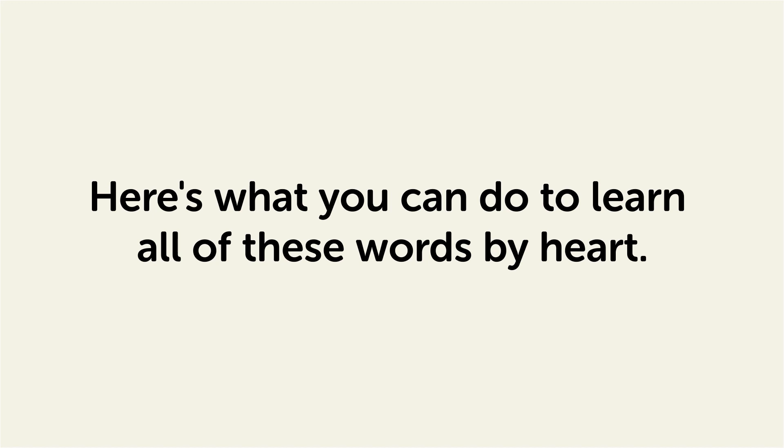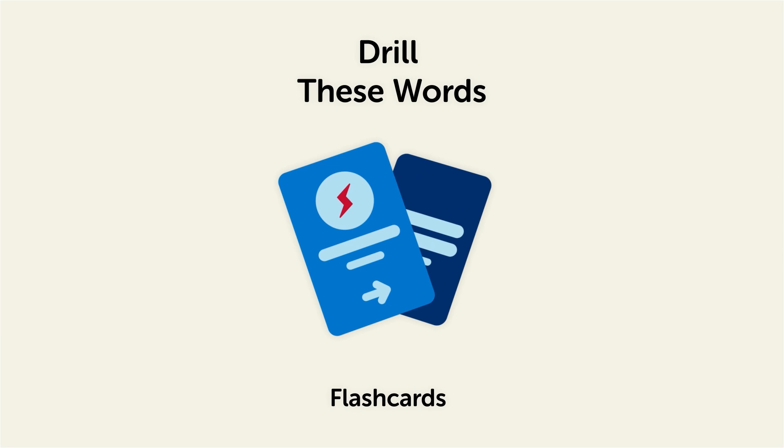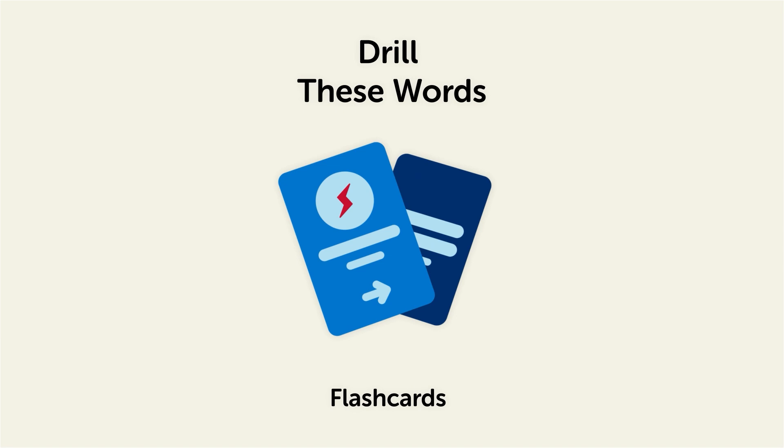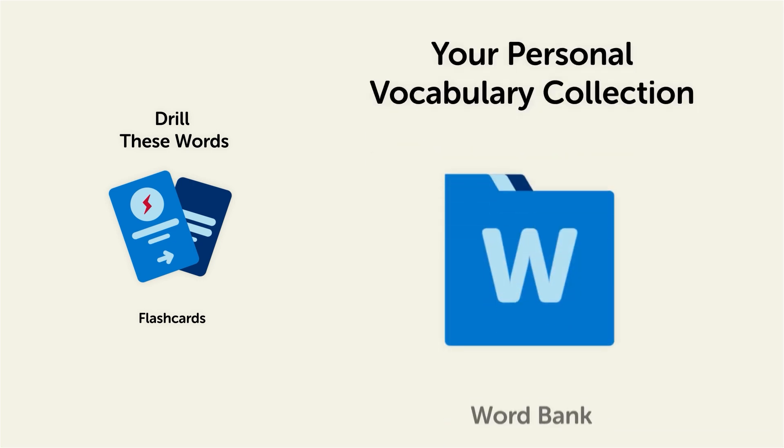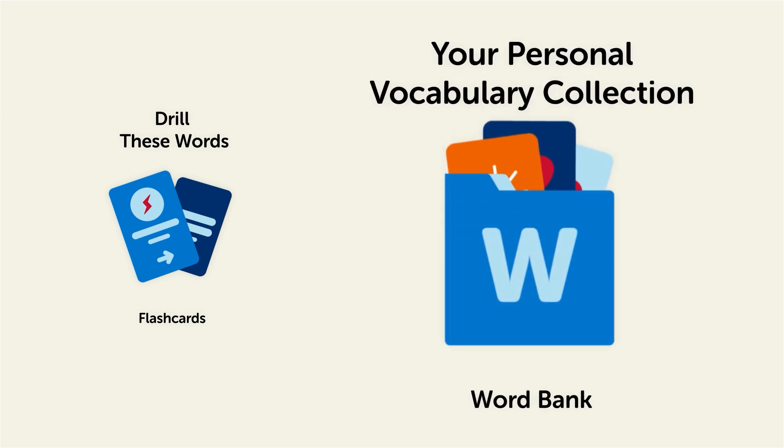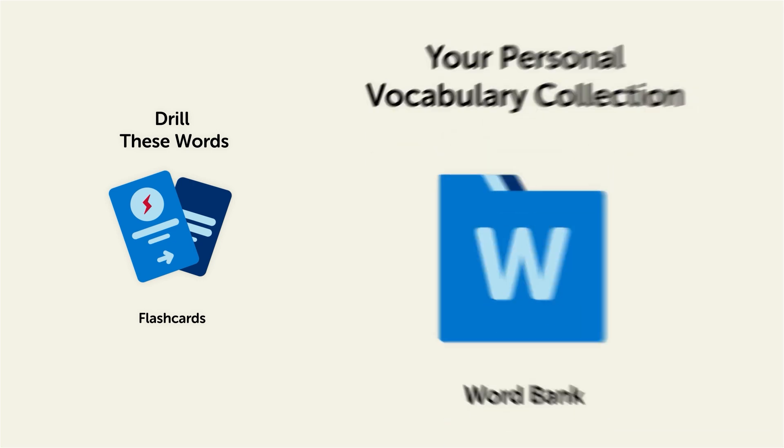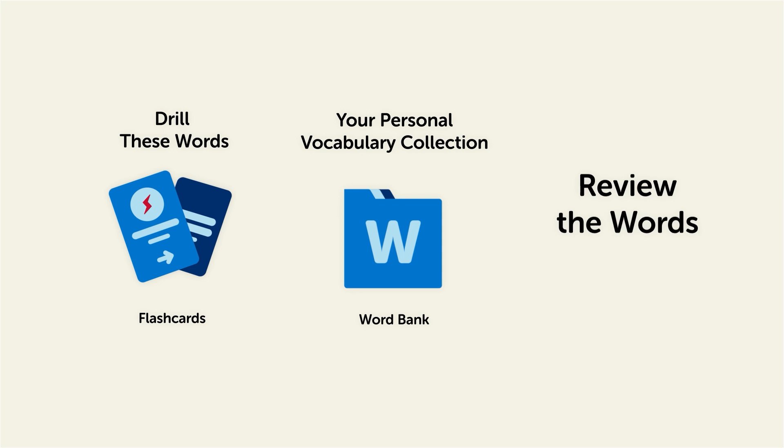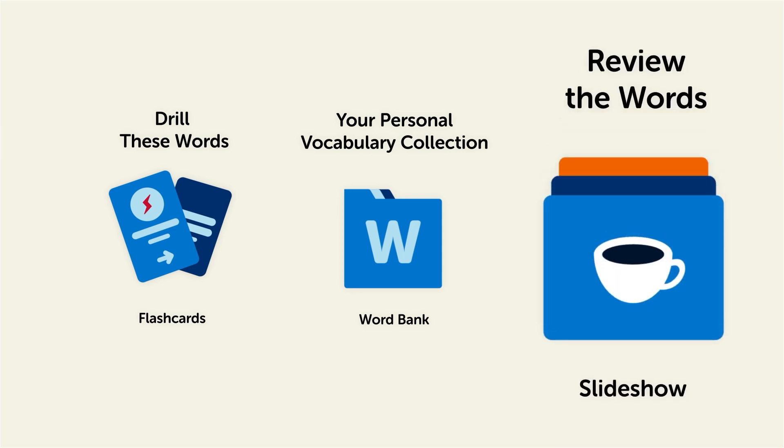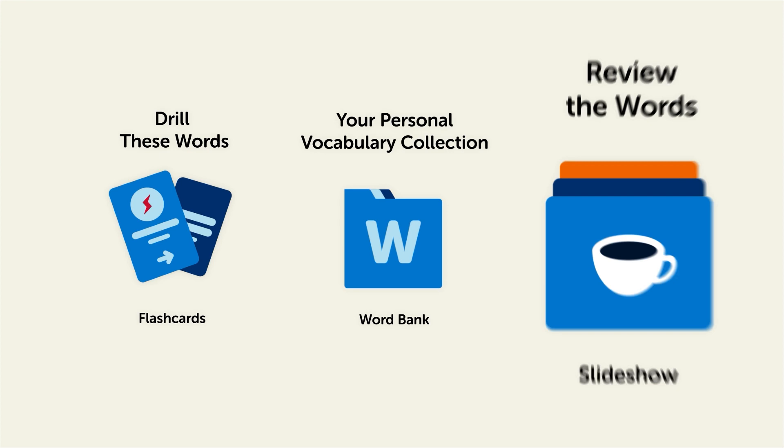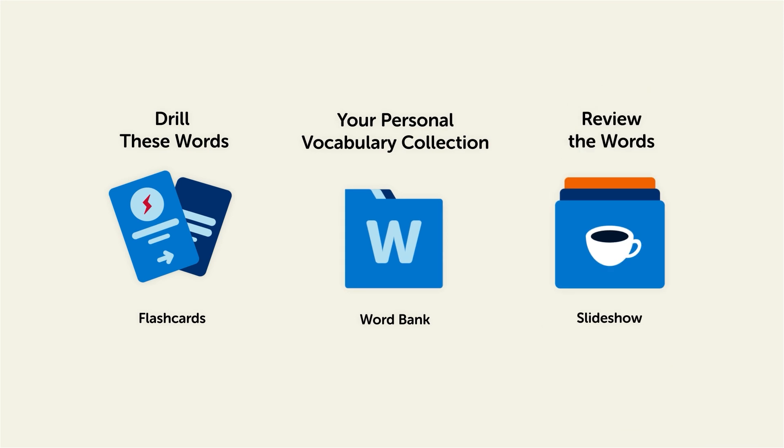Remember, here's what you can do to learn all of these words by heart. Drill these words with our spaced repetition flashcards, which will help cement these words into your long-term memory. Save them to the Word Bank, your personal vocabulary collection, where you can print out your own study sheets. Or review the words with our looped vocabulary slideshow, and play it until you know all of the words. So click the link in the description right now and sign up for your free lifetime account to get these lessons and study tools.